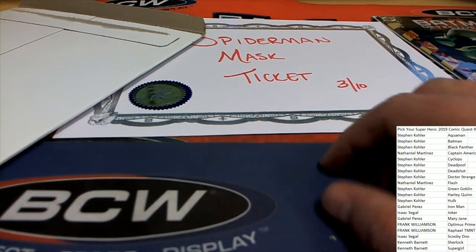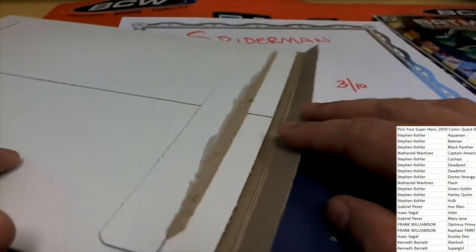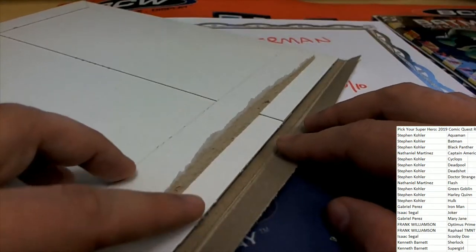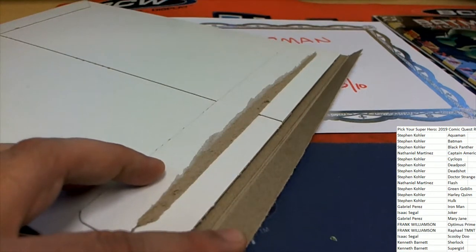And there it is. The big moment here is to find out who's hitting the comic book and the ticket. Whose superhero's name is right here.